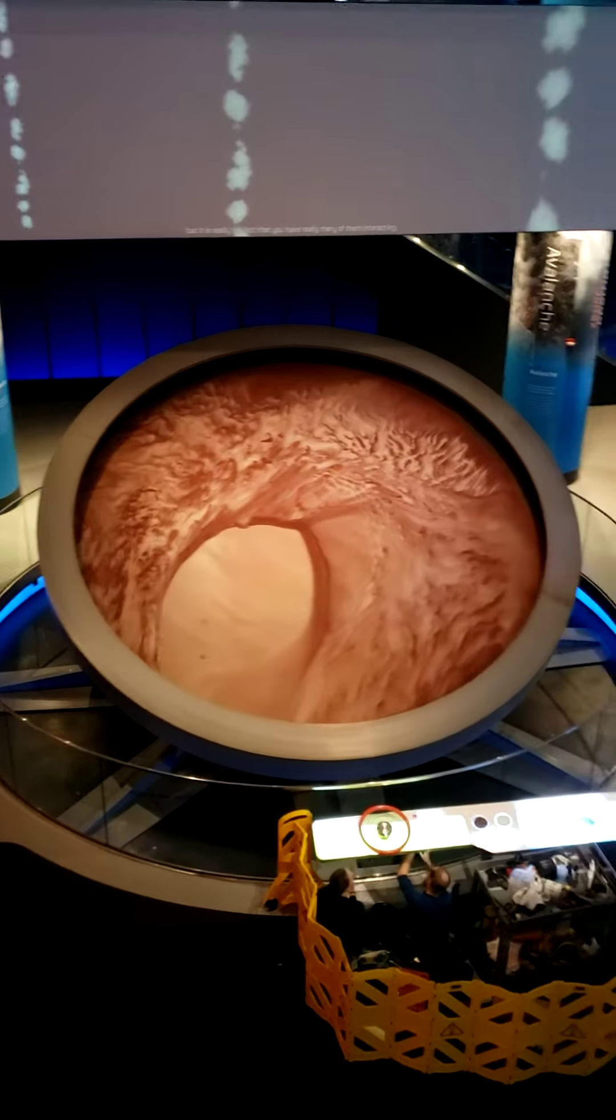By observing in the lab how individual grains of sand behave and how they interact with their neighbors, we can understand how they collectively break up.